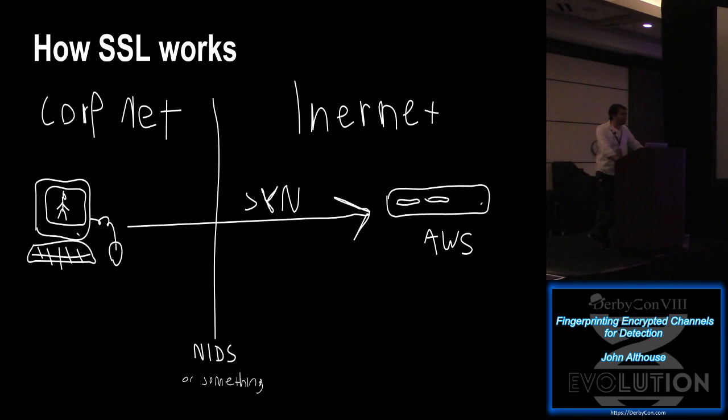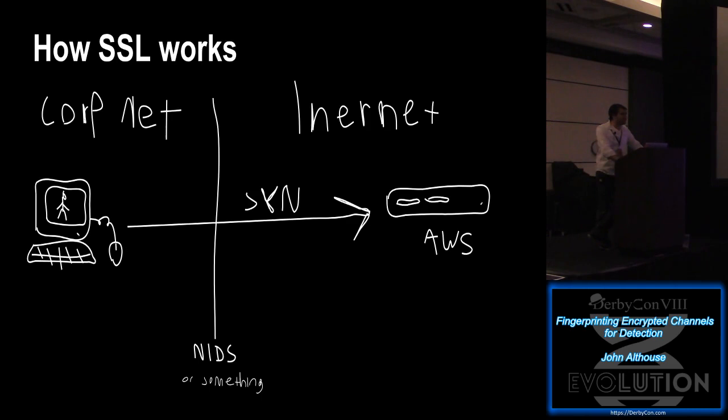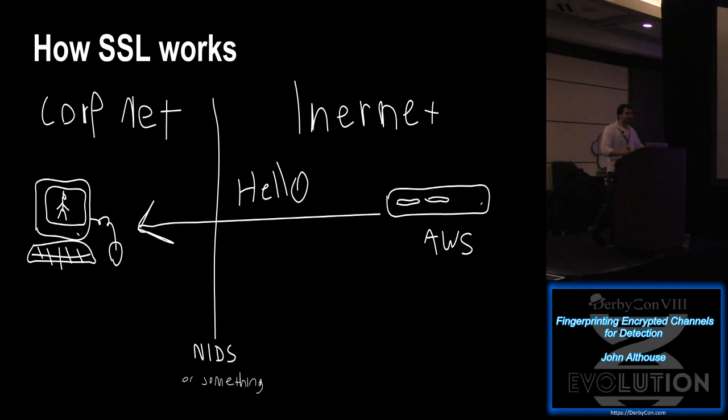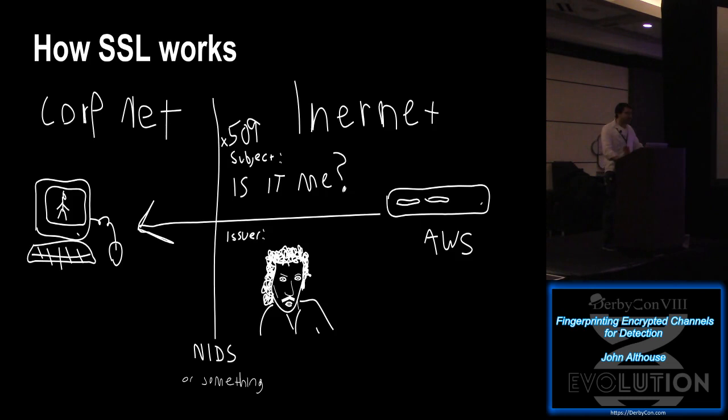But there's actually a lot more that we can see with the SSL session that's unencrypted. So first, in the beginning, the client sends a SYN. Server responds SYN ACK. Client responds ACK. Immediately after the TCP three-way handshake, the client will send a SSL hello packet saying, Hi, I'd like to talk in SSL. And if the server's listening on SSL, it'll respond with its hello packet. Followed by X509 subject and an issuer, which is also in clear text.